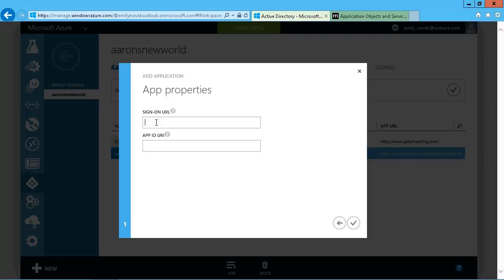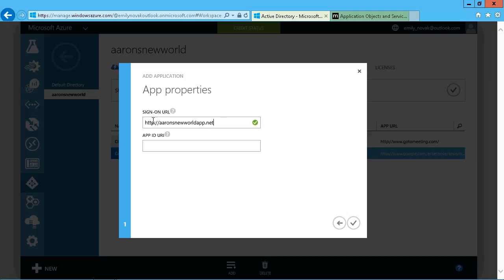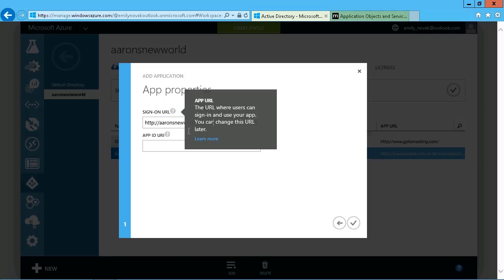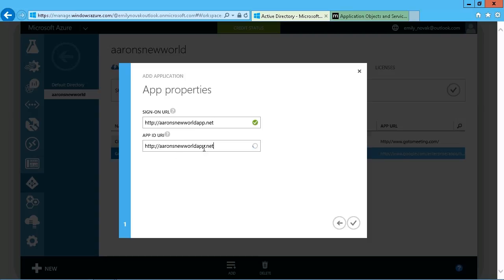So we can just go with something like, we'll just make something up here because I don't actually have one, but it'll still work. So http colon slash slash Aaron's new world app.net, for example. And as long as this resolves, then that's perfectly fine. So we could just go with that for the sign-on URL. And then maybe for the URI, what we might want to do is just copy this.